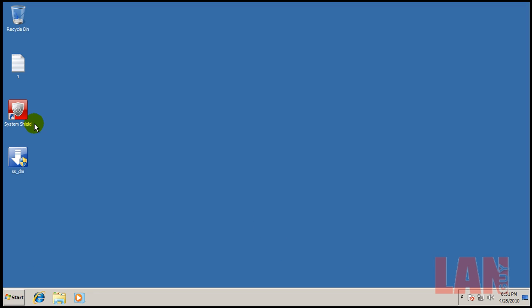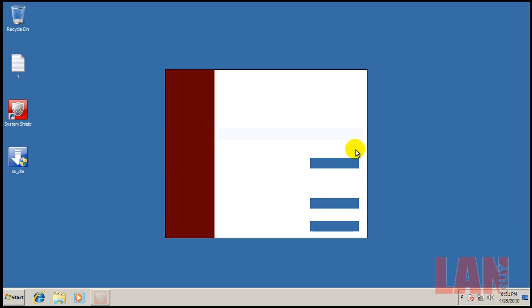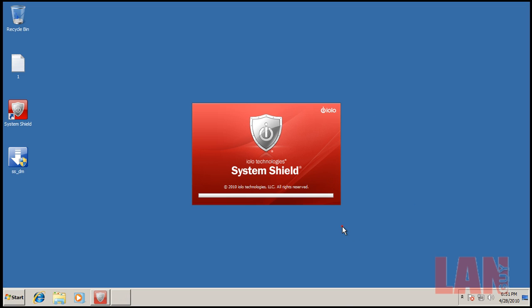I got a request to test System Shield so I went and downloaded a trial. You can see a trial there so we'll continue the evaluation. I installed it, everything is just like it comes. Nothing's been changed, nothing's been messed with.